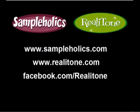Visit us at our website, Sampleholics.com, and our sister site, Realitone.com. And don't forget to check our Facebook page for all the latest news and happenings and special offers at Facebook.com/Realitone.